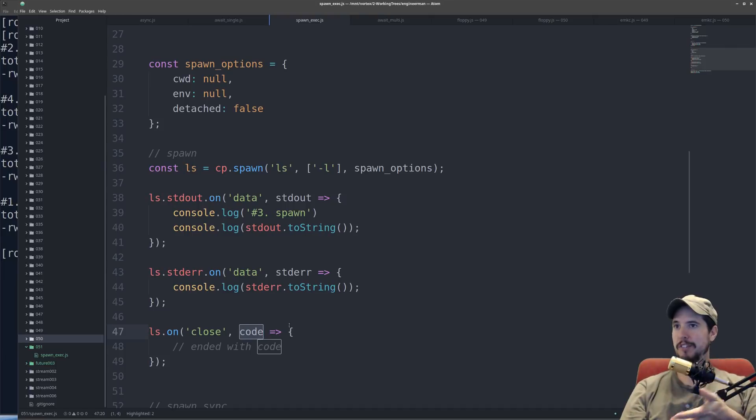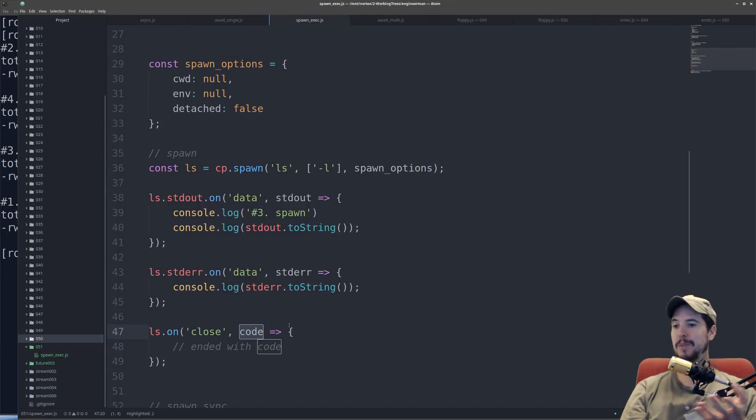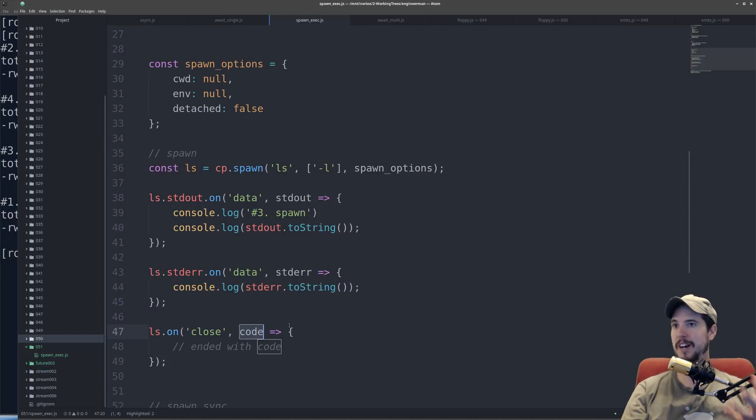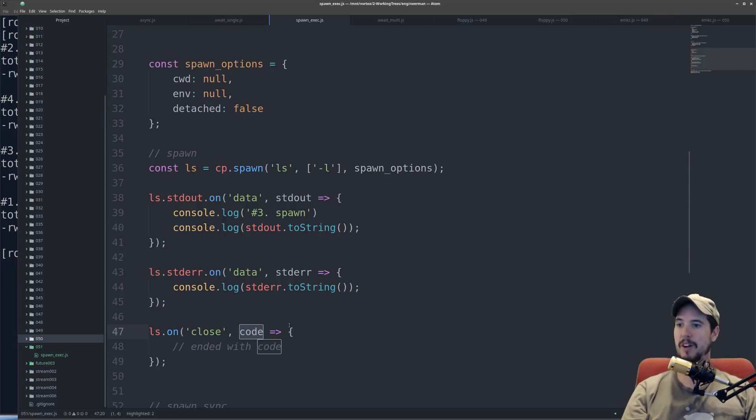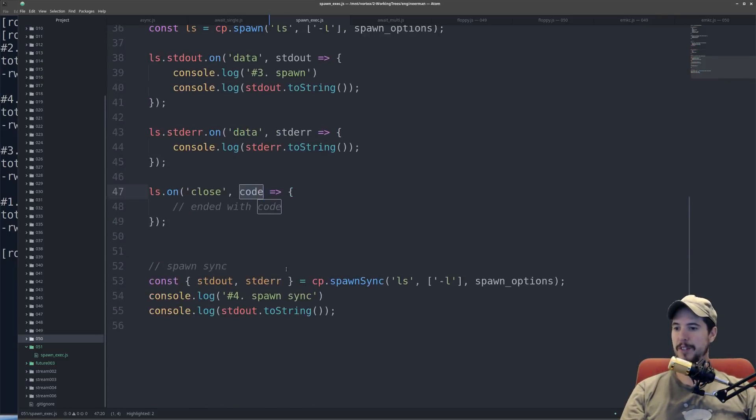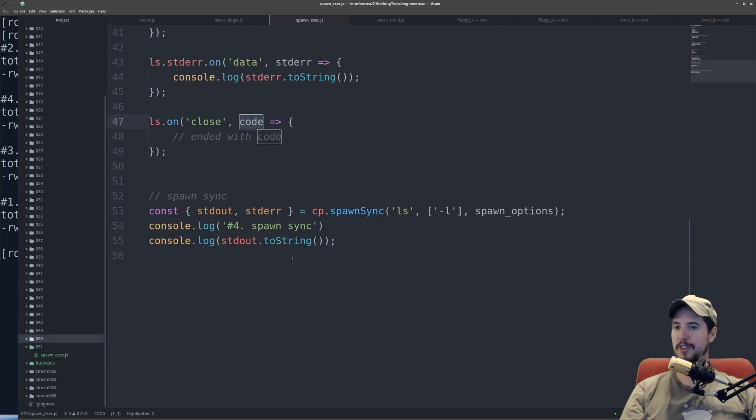Now, this is, of course, a lot more code than exec, but it does something that exec can't, and that's read unbuffered output over a given period of time, rather than buffering the entire thing and then returning it all as soon as it's done. And then the last is the synchronous version of this.